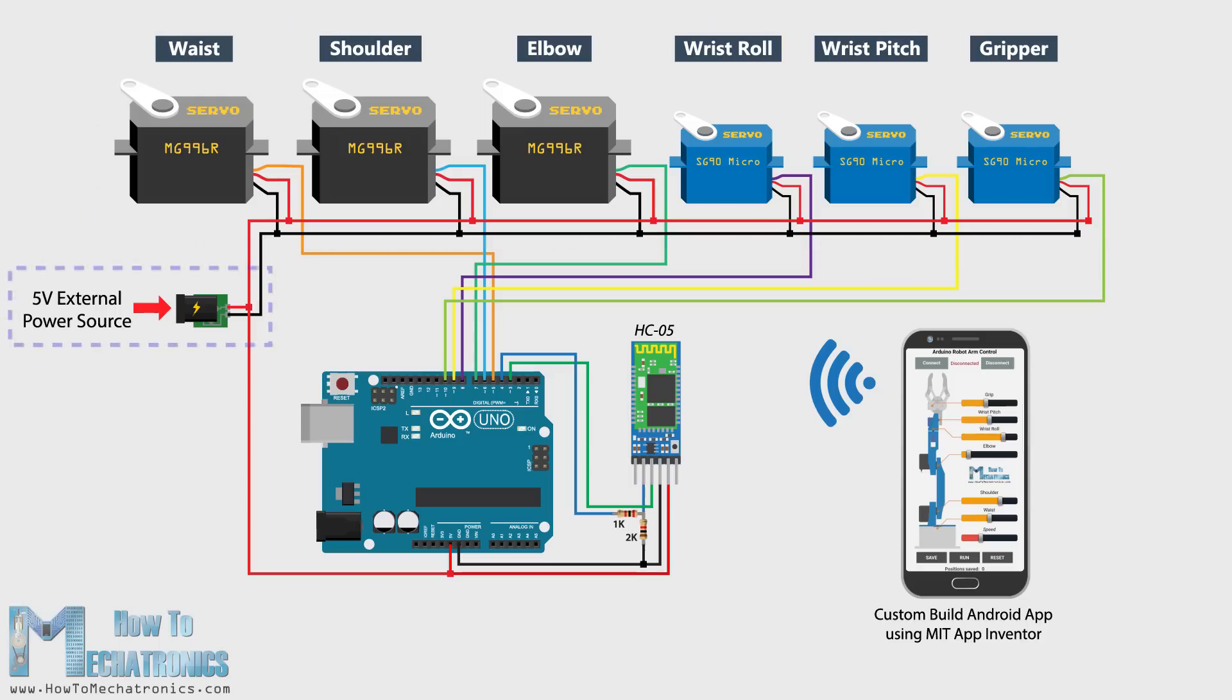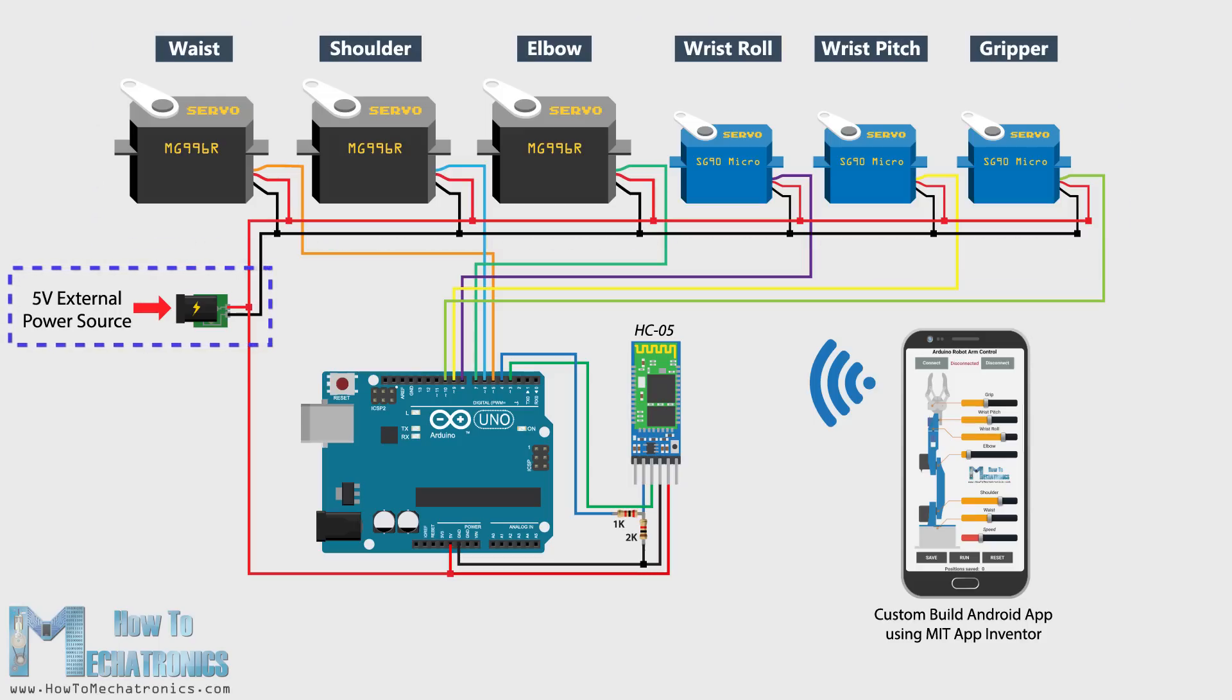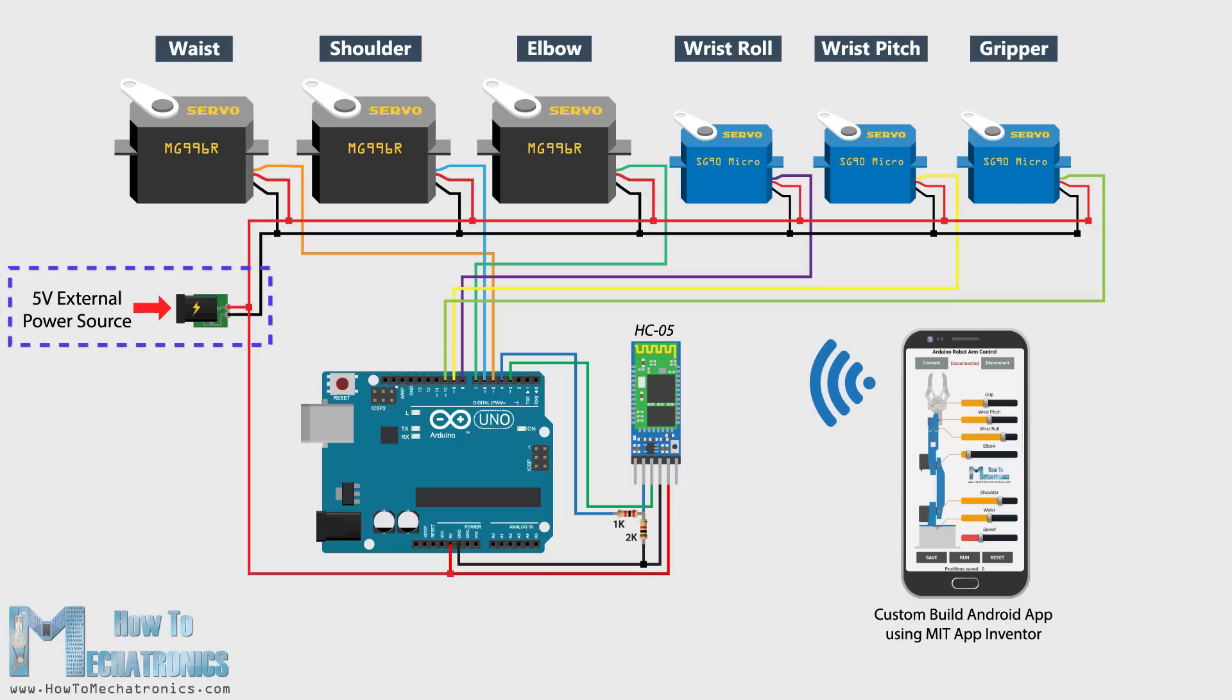For powering the servos we need 5V, but this must come from an external power source, because the Arduino is not able to handle the amount of current that all of them can draw. The power source must be able to handle at least 2 amps of current.